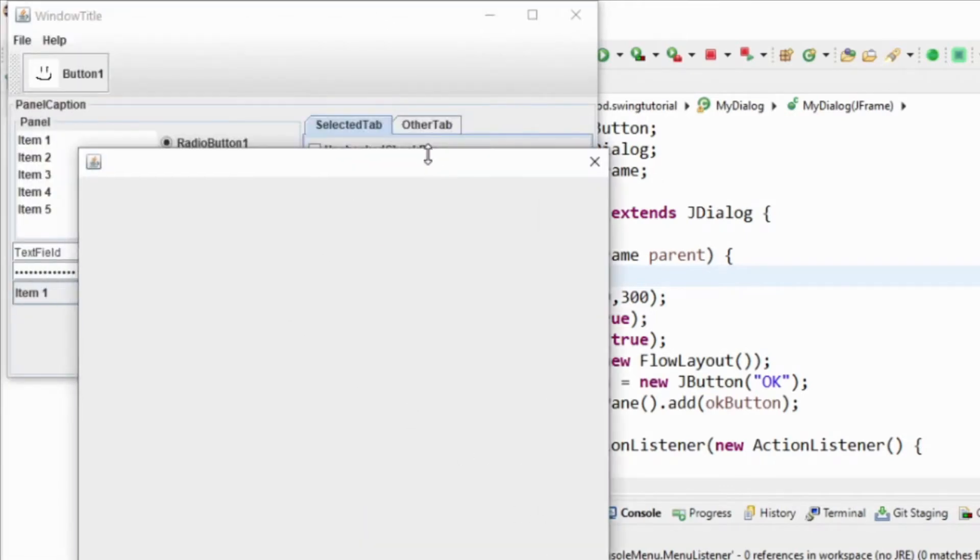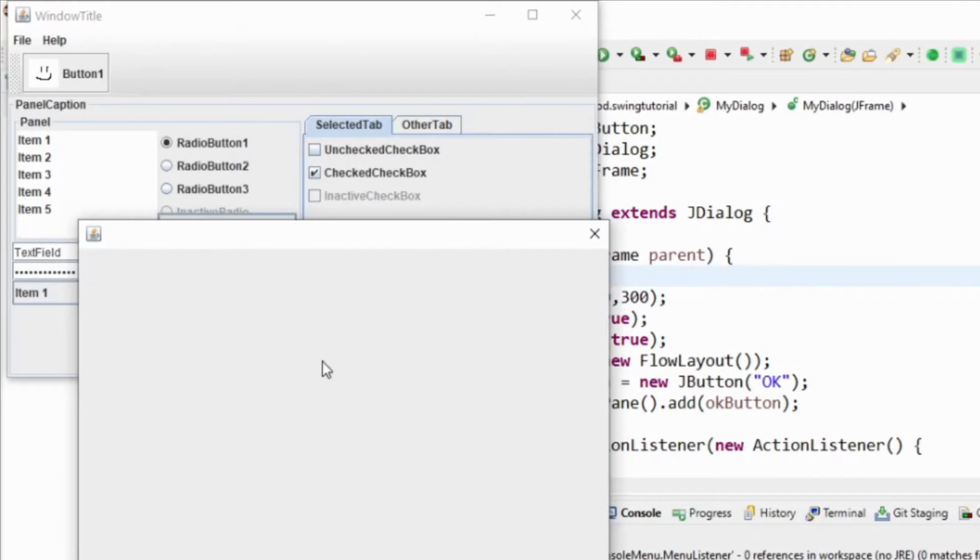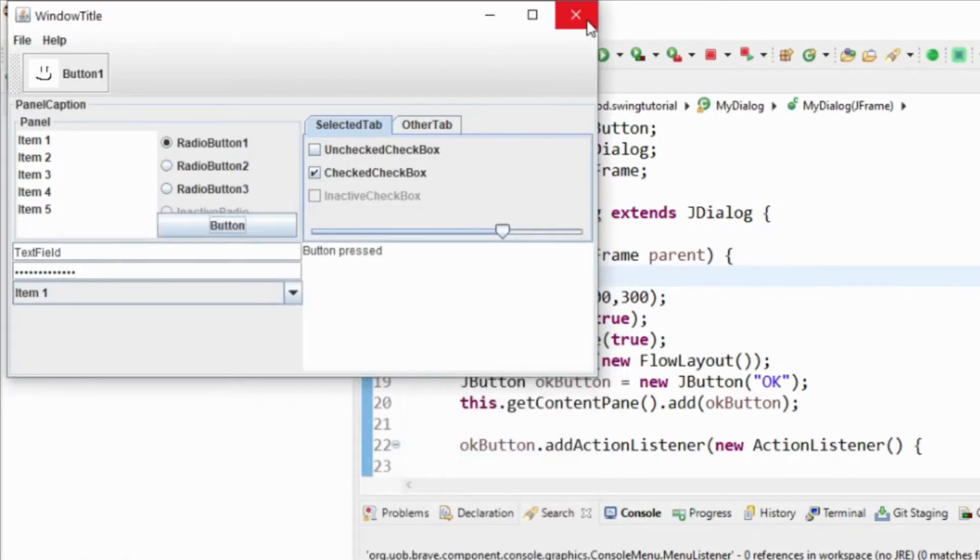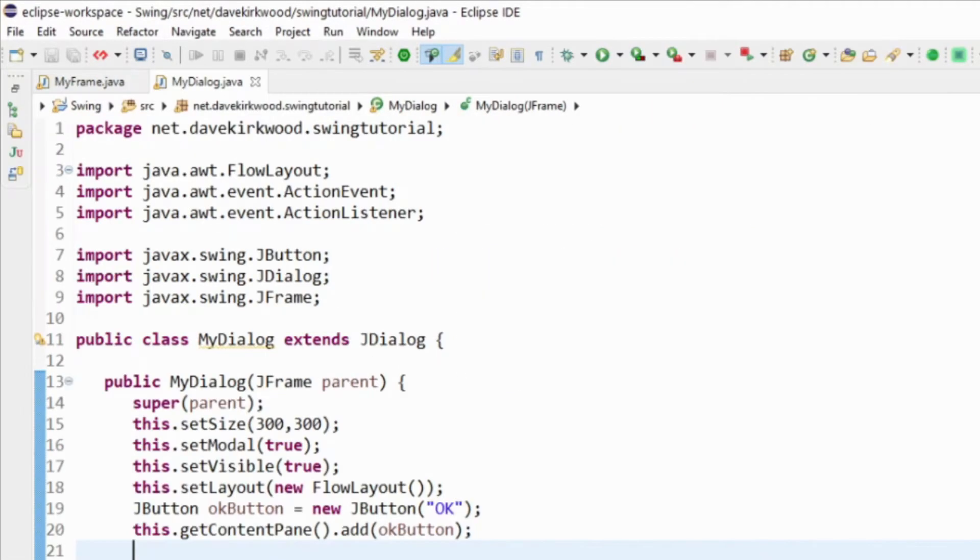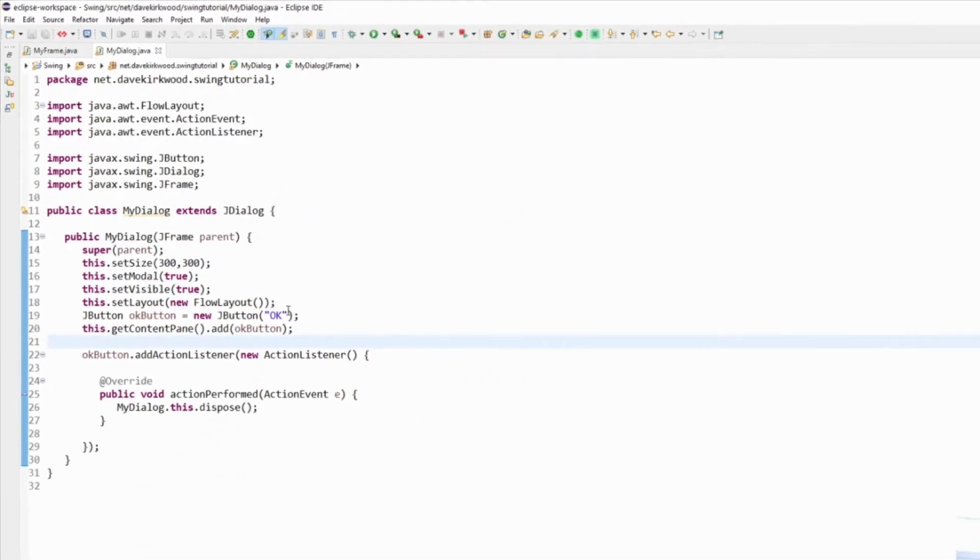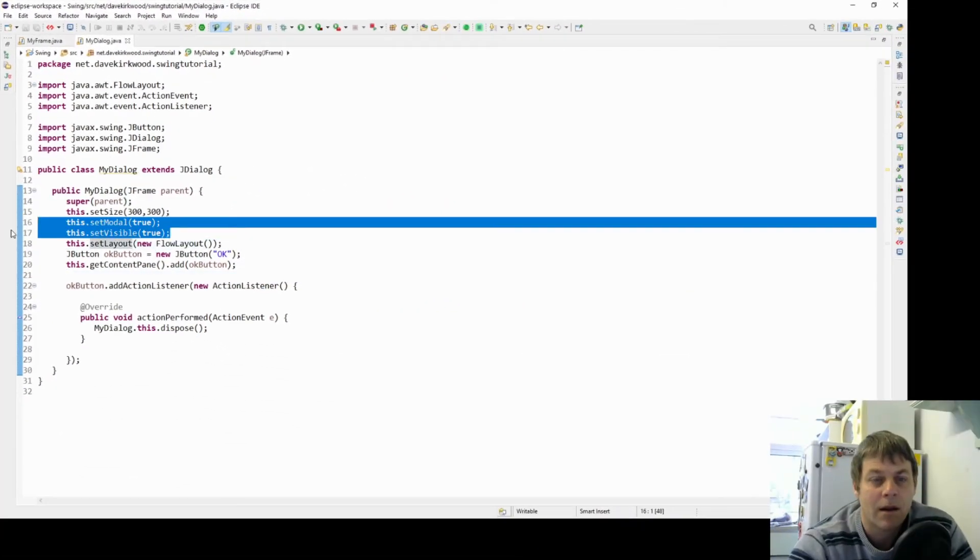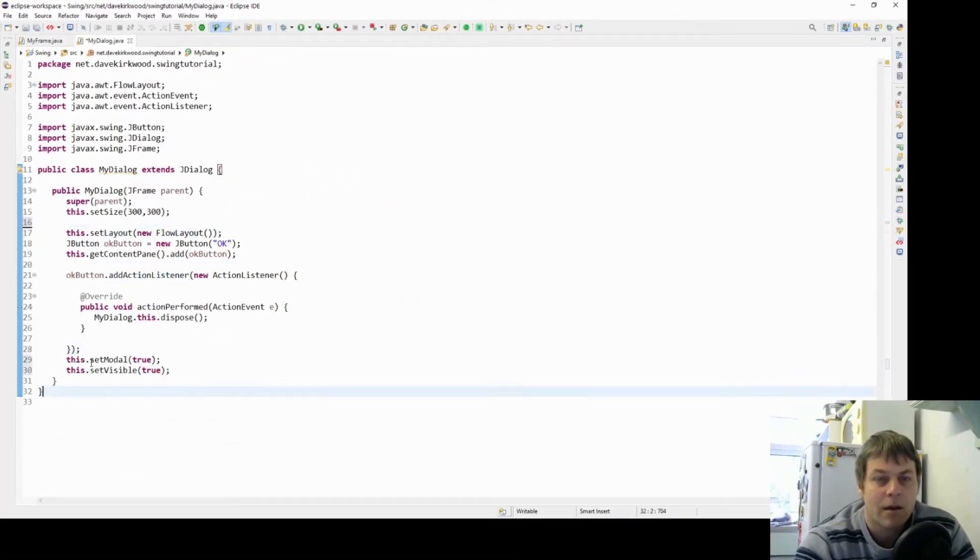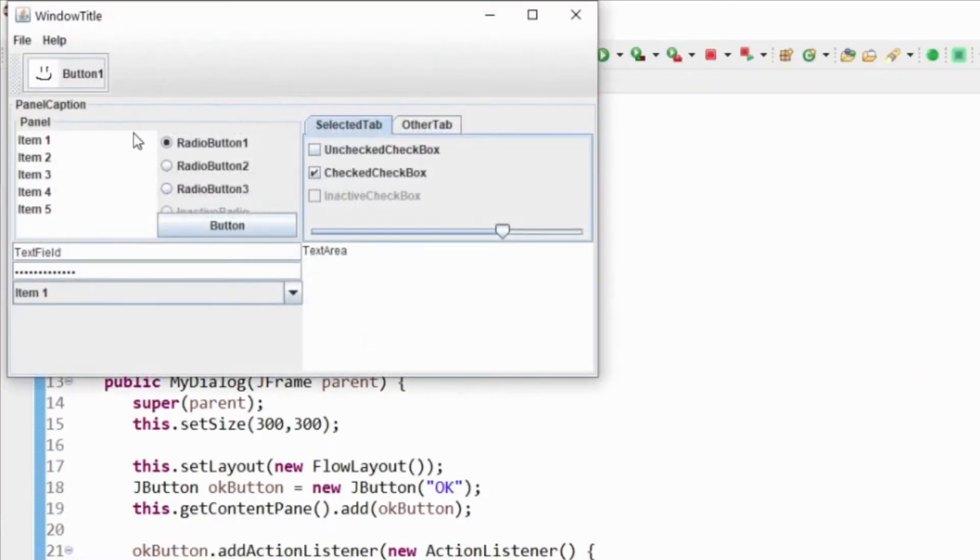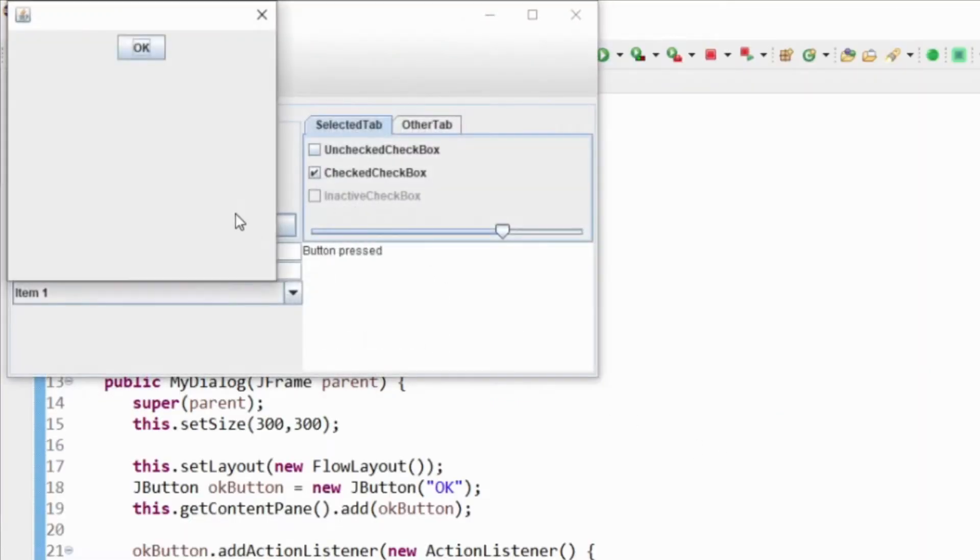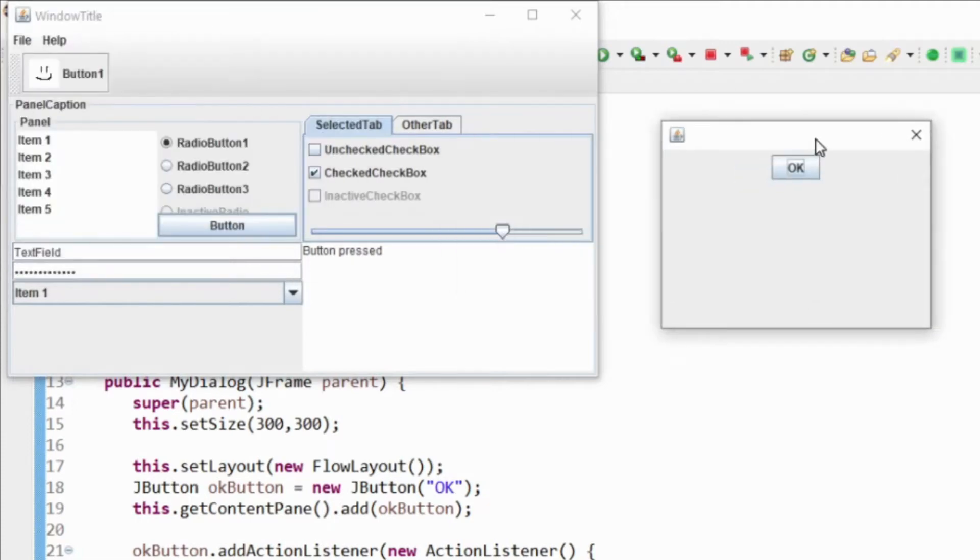I'm not quite sure why we're not seeing the button. Let's have a look. Okay, I think it was just a repaint issue.